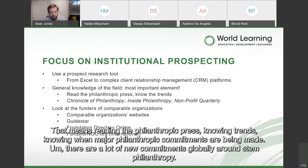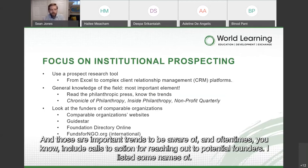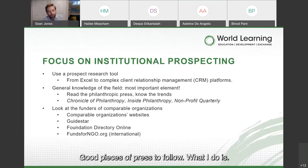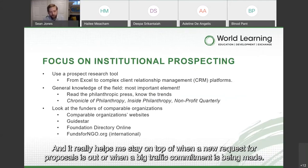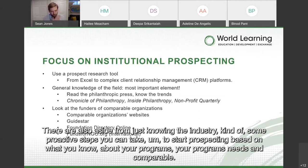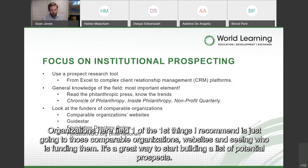Those are important trends to be aware of, and oftentimes they include calls to action for reaching out to potential funders. I've listed some names of good press to follow. I don't use Twitter personally at all, but it is one of my best work tools. I follow Twitter accounts of all these publications and key funders — it really helps me stay on top of when a new request for proposals is out or when a big philanthropic commitment is being made. Aside from knowing the industry, there are also some proactive steps you can take to start prospecting based on what you know about your program and comparable organizations in your field.